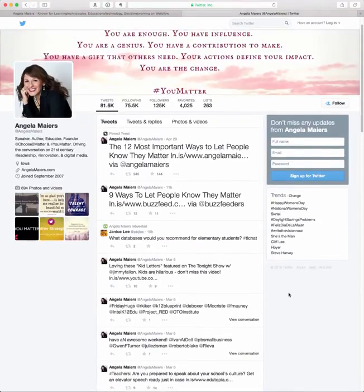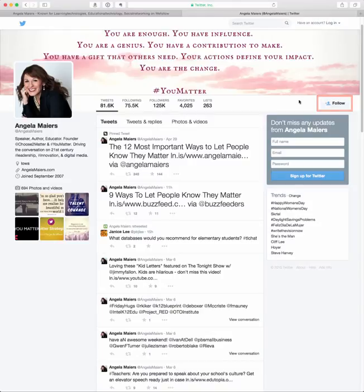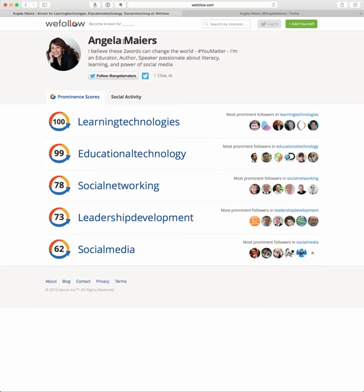If it looks like someone you want to follow, all you have to do is click the follow button. You may need to sign into Twitter to complete the follow action, but that's all there is to it. Then you can go back to wefollow and continue going through the list.